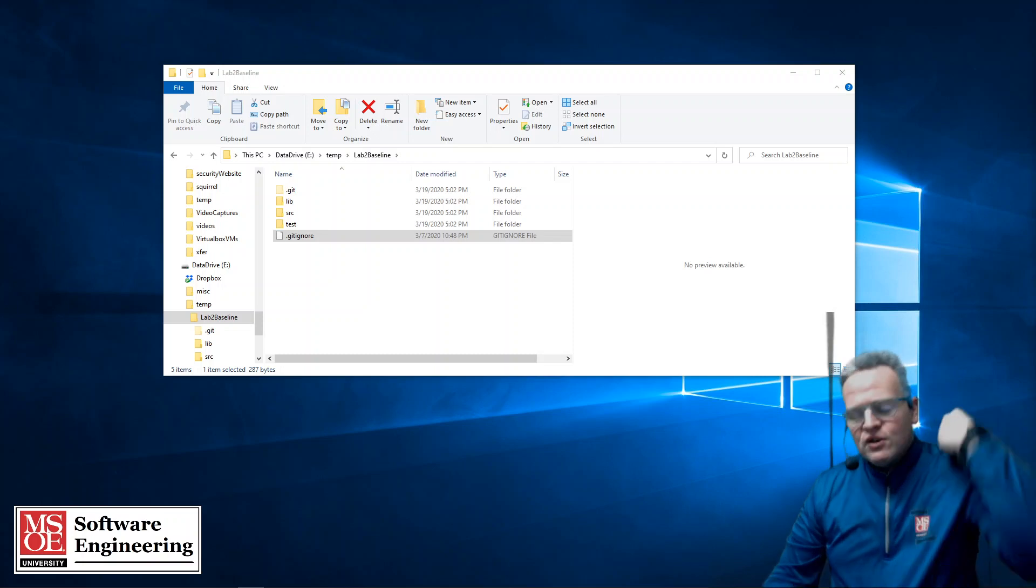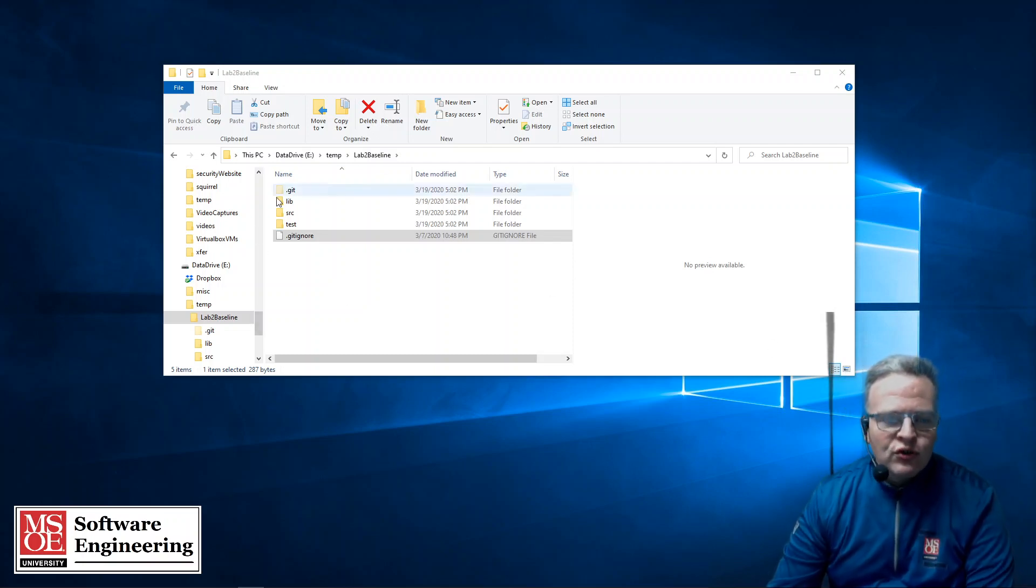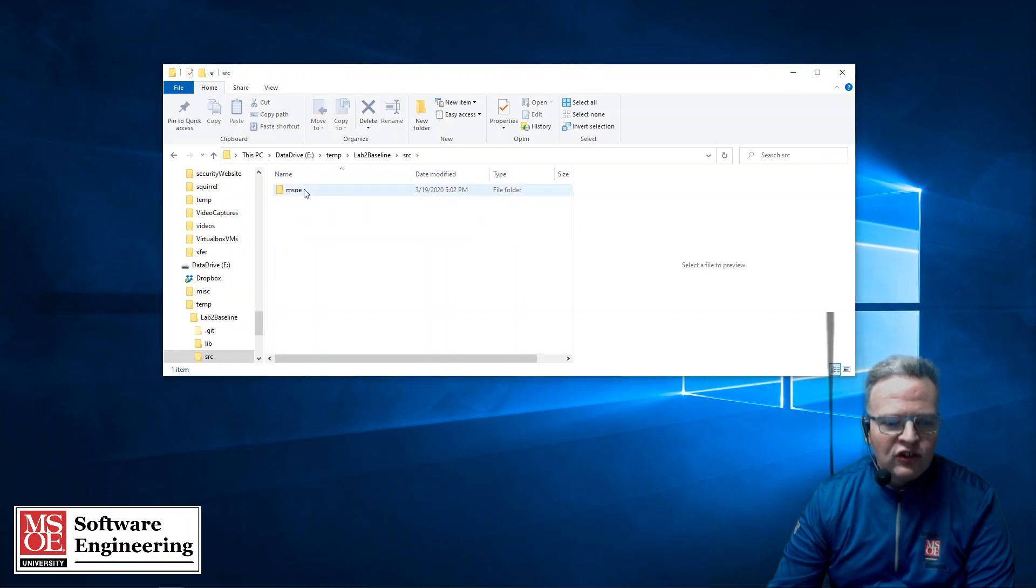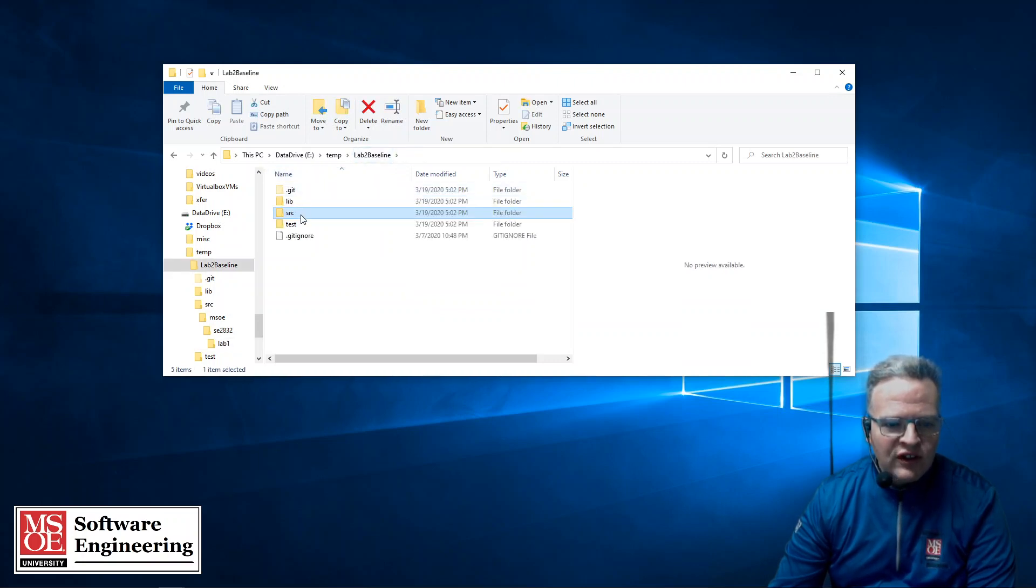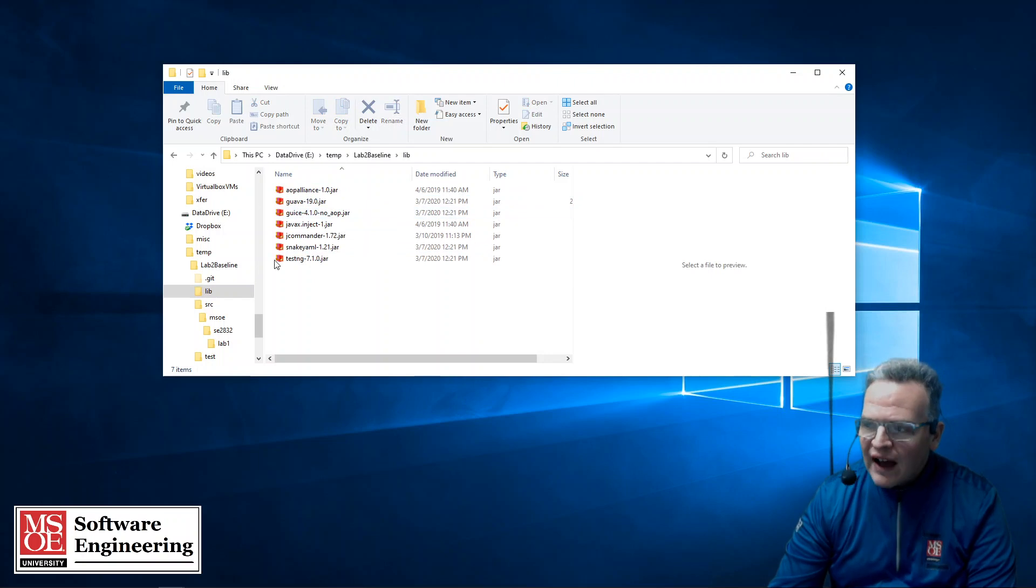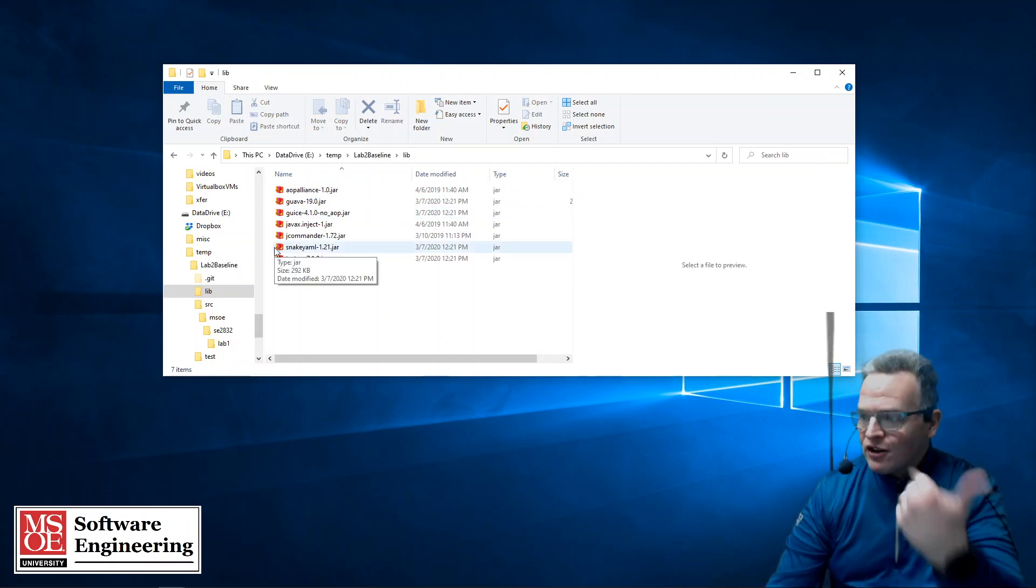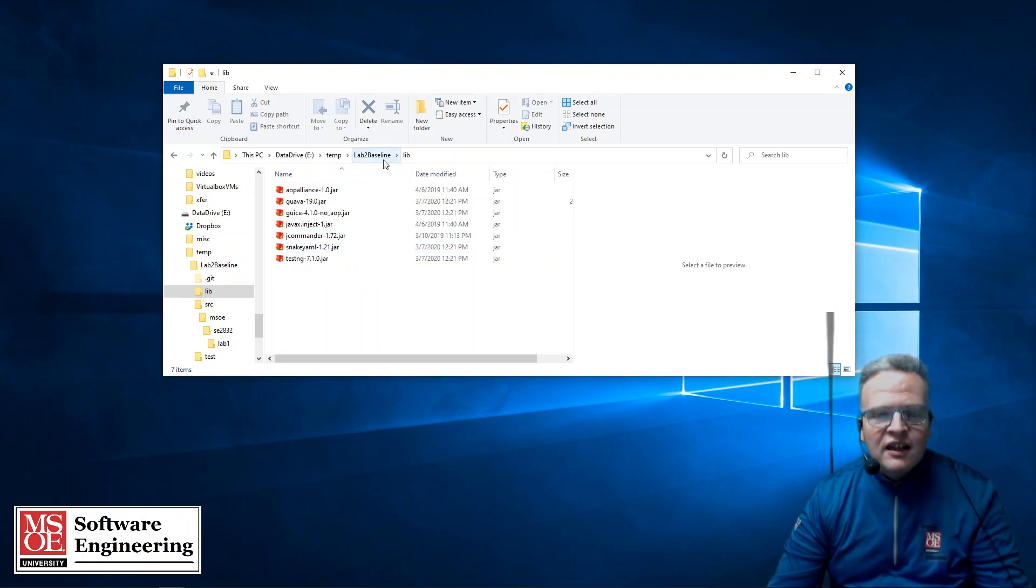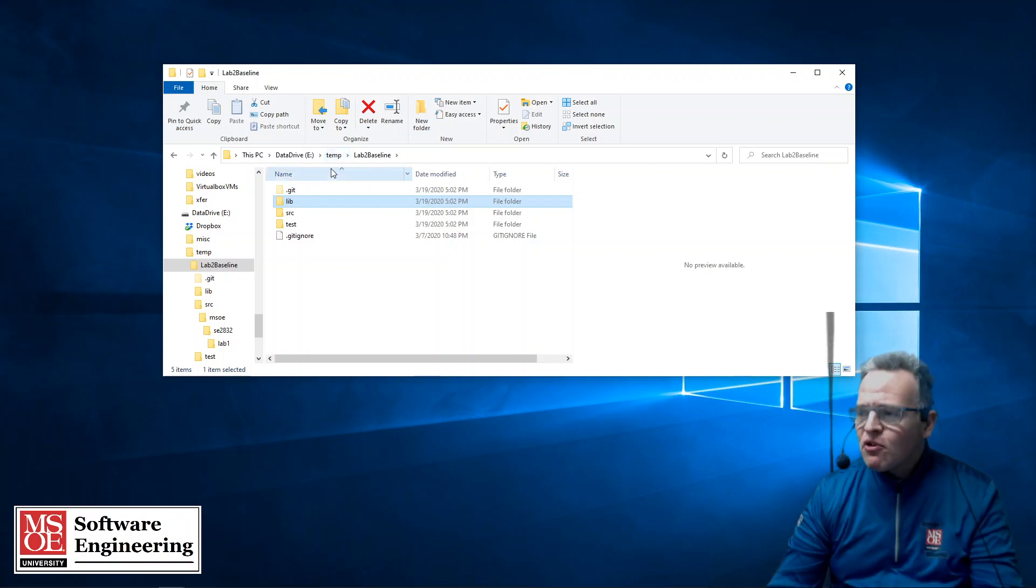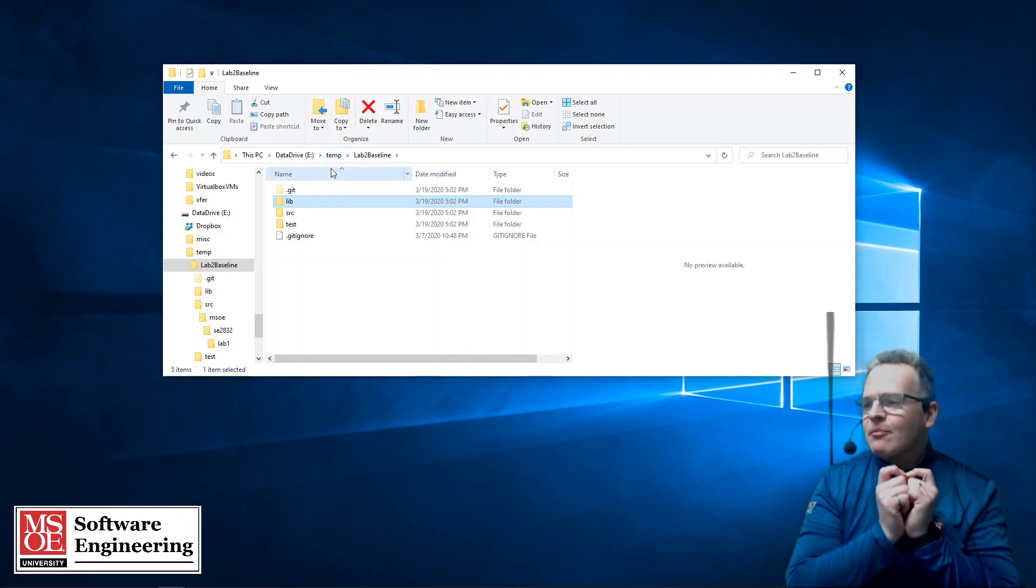So what you see on screen is an example Git repository that you might check out. We have in here a source directory that's showing some source code, in this case it's some Java code. And we see in here there's also some libraries. These are jar files that have been placed in with the project that are going to be part of this project that we're going to be working with in IntelliJ. So what we want to do is create a project and set it up so that it uses these libraries.